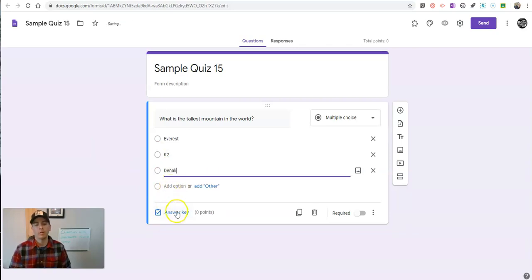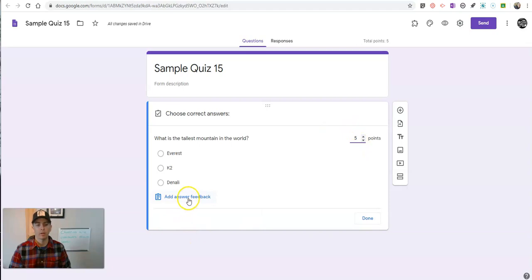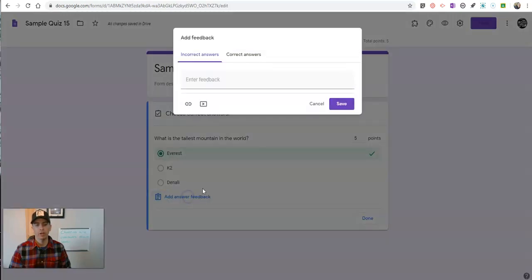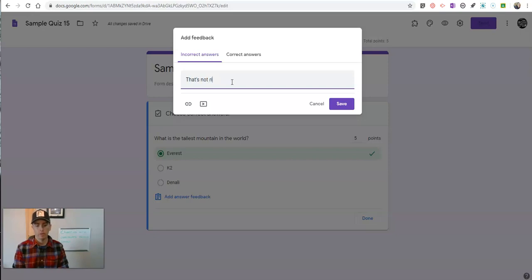Now, I'm going to go to my answer key and set my point value. Let's indicate the correct response and add answer feedback. If the students answer incorrectly, we're going to do something like this and say, that's not right.